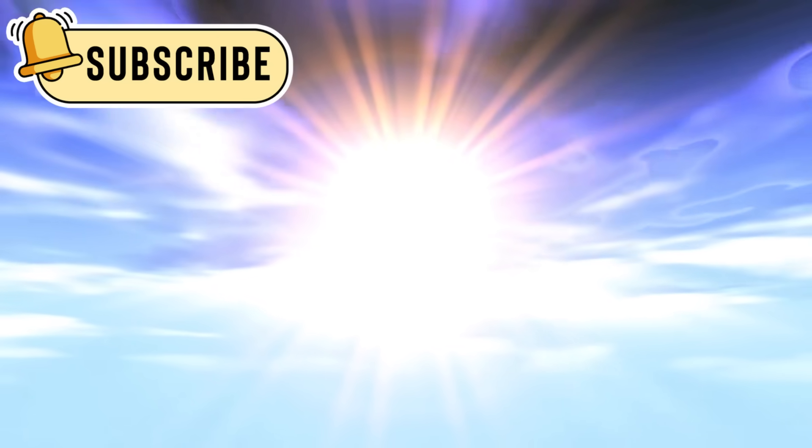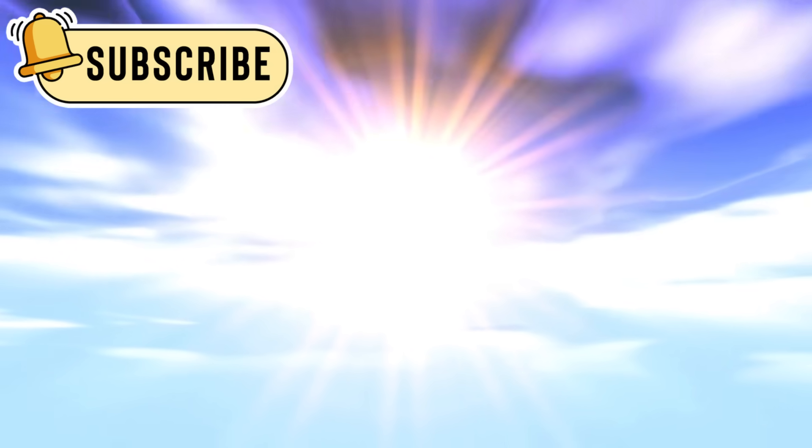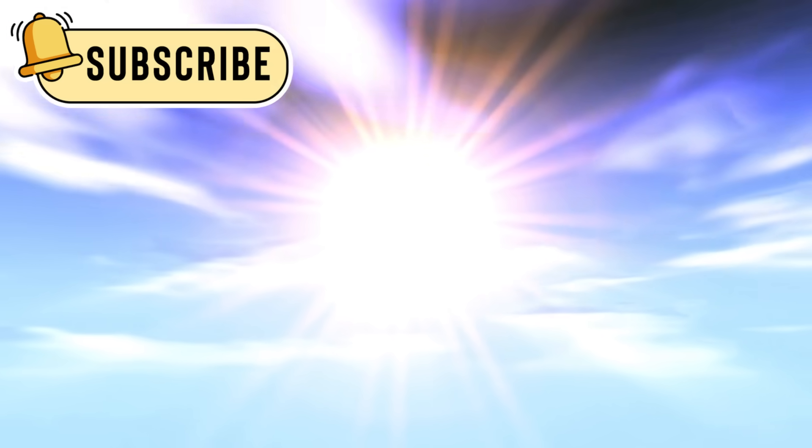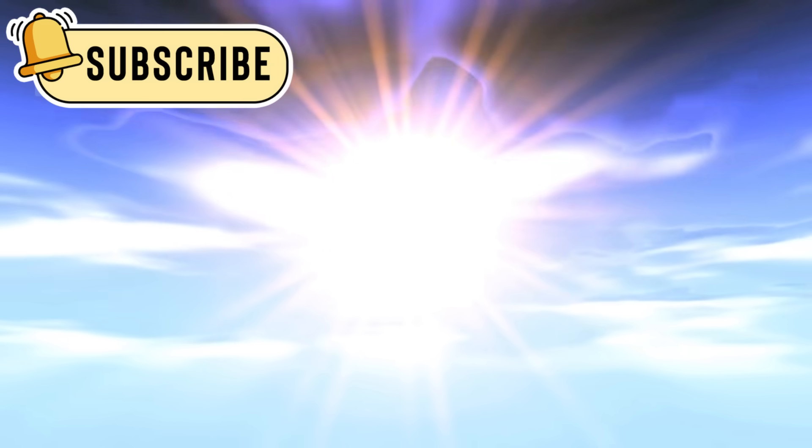These images are not just pretty, they are data, they are truth, and they are part of our story.